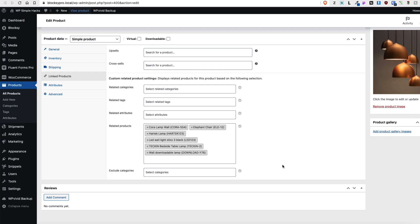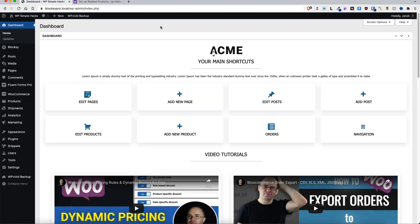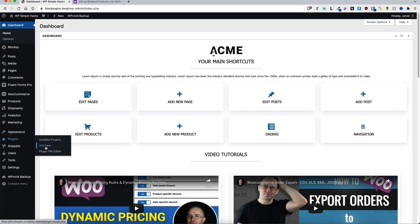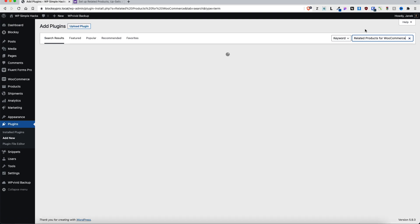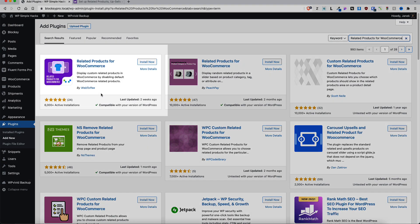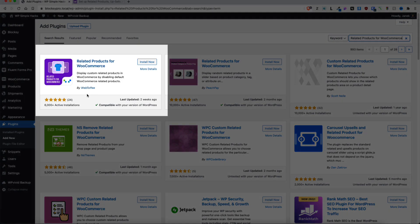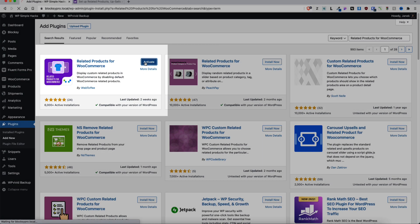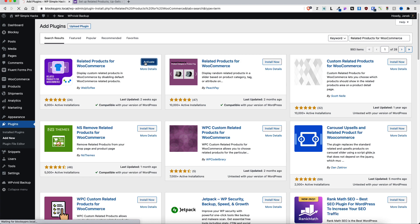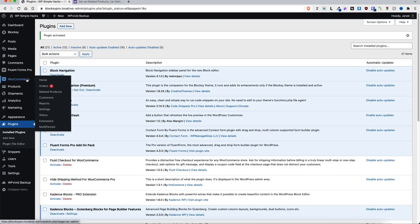It's a fairly simple solution, so if you're interested then jump in. In order to make it work we need to add one plugin, so let's go to Plugins, Add New, and let's search for Related Products for WooCommerce. This one here by WebToffee - install and then activate.